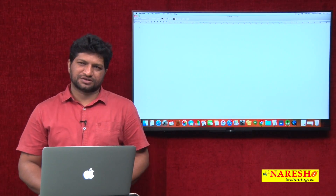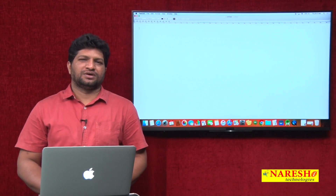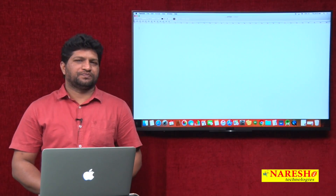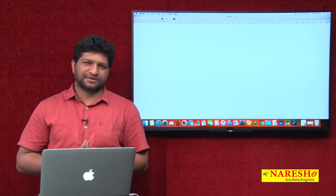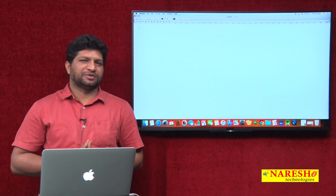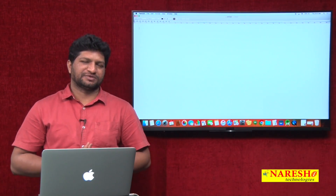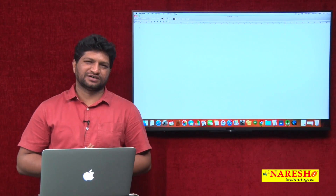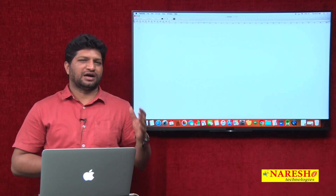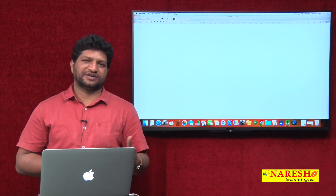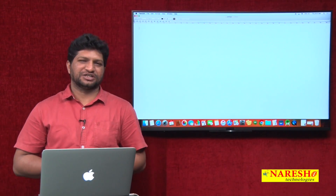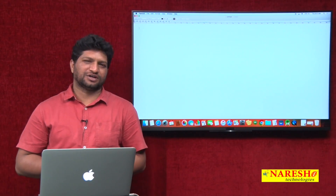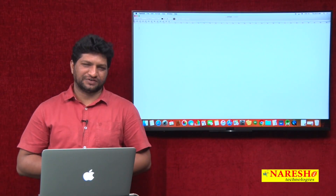Welcome to NareshIT Technologies, this is Mahesh. I am preparing a video series on Flutter. In my previous videos, I explained what Flutter is, how to set up the Flutter environment, and we saw the Flutter Hello World application.